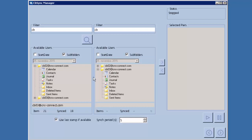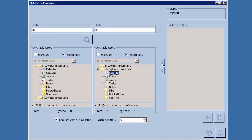When you expand the tree view you can see the items available to synchronize. We'll start simple by synchronizing calendar items. I click on the calendar of CB02 and the calendar of CB03, then click the arrow, and I have now mapped all calendar items from CB02 to be synchronized with calendar items of CB03.